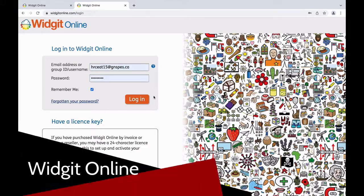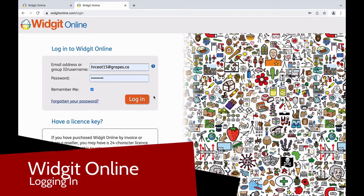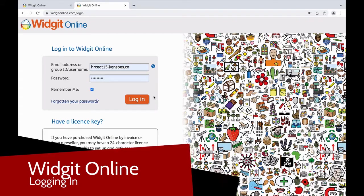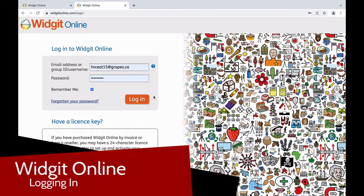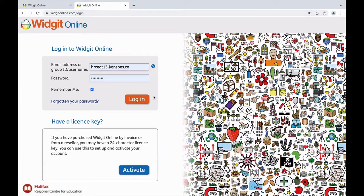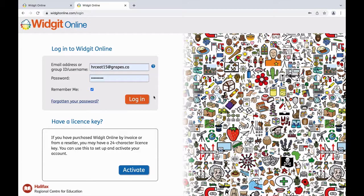Welcome to the WidgetOnline tutorial through the Halifax Regional Centre for Education. In this tutorial we will review WidgetOnline, a platform used to create and share symbol materials.